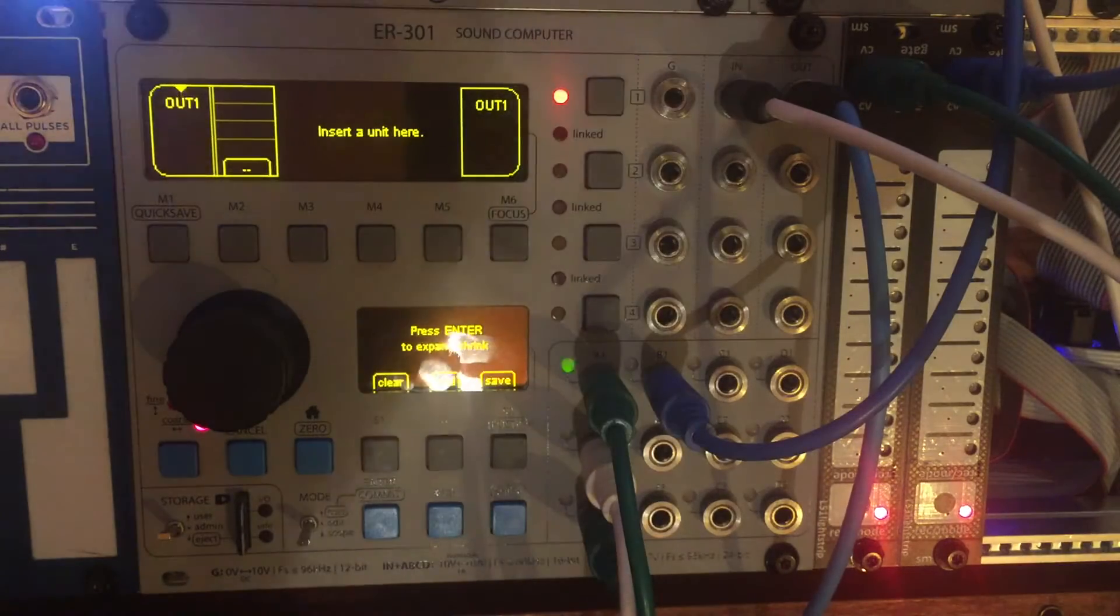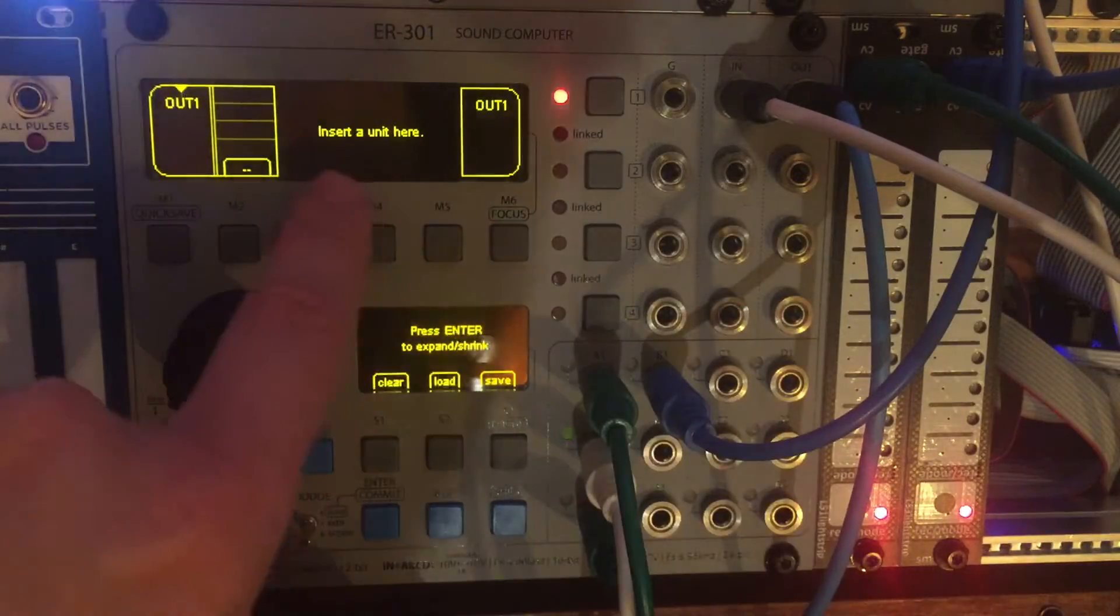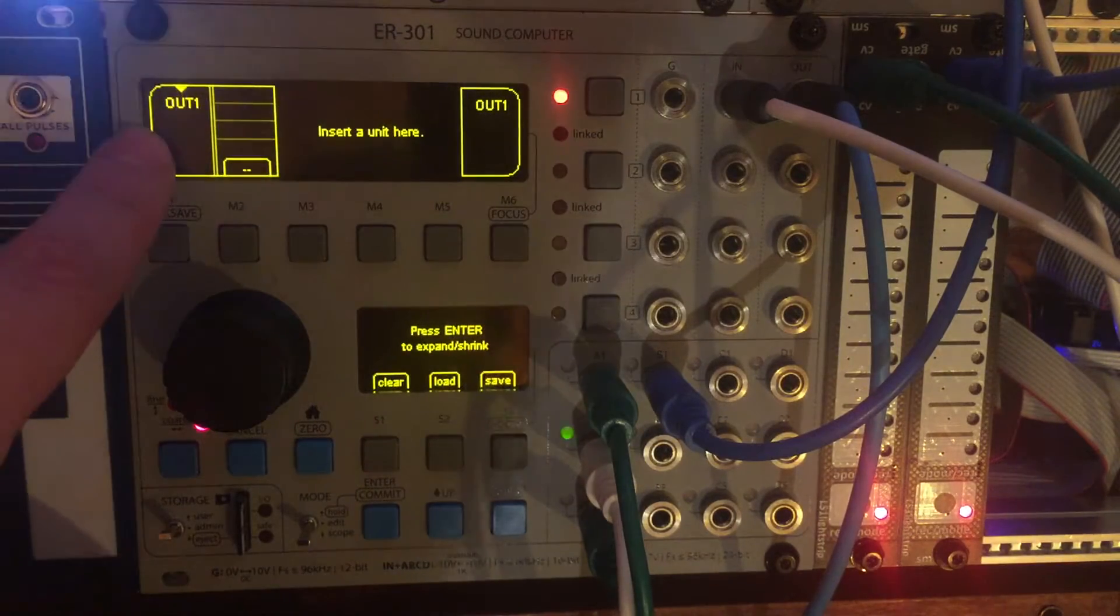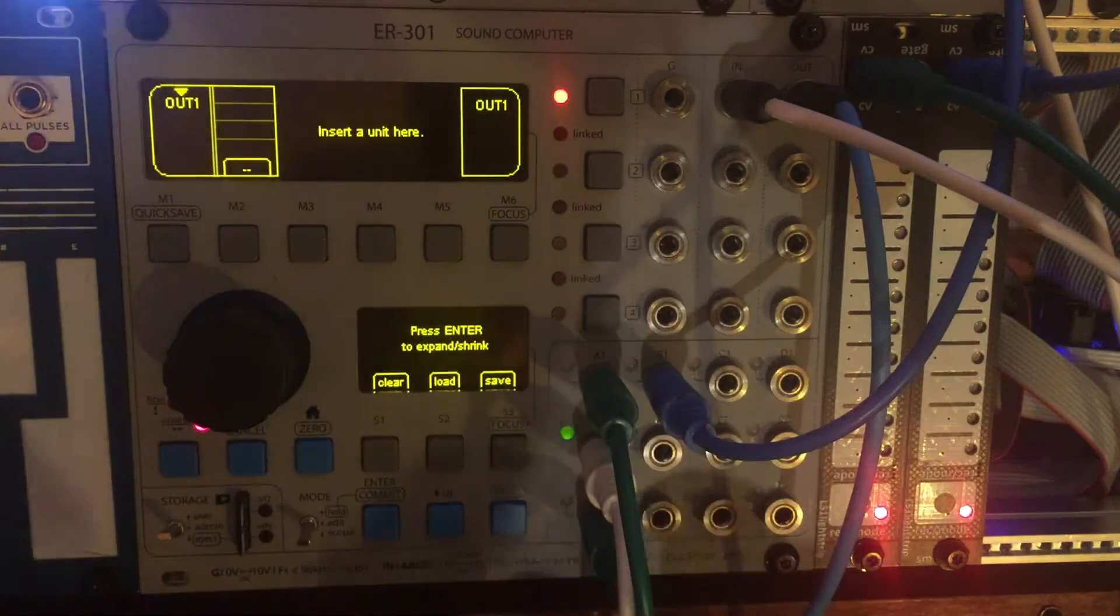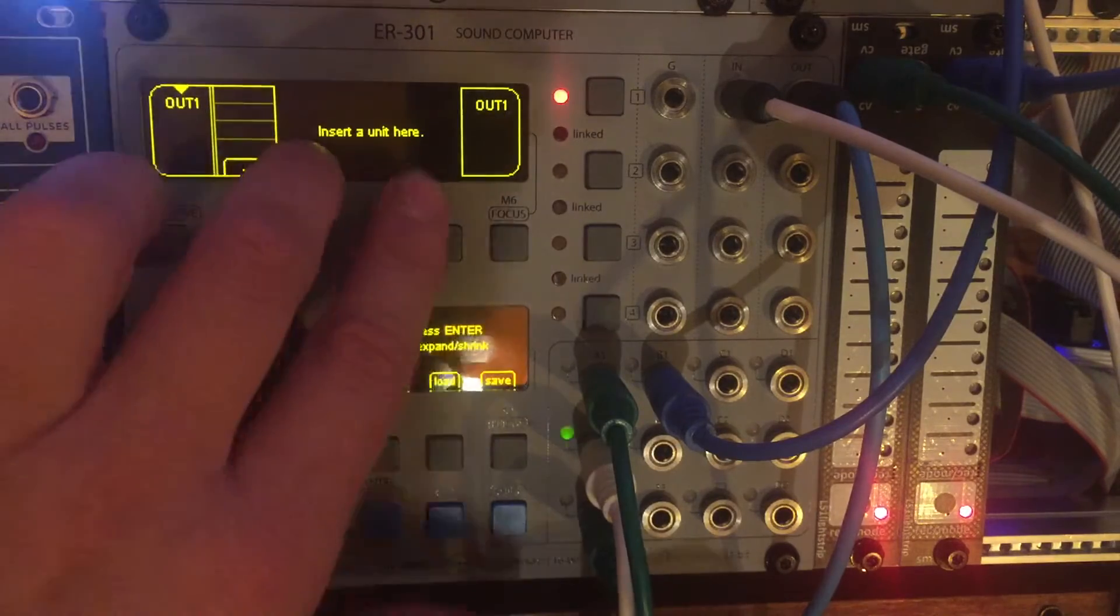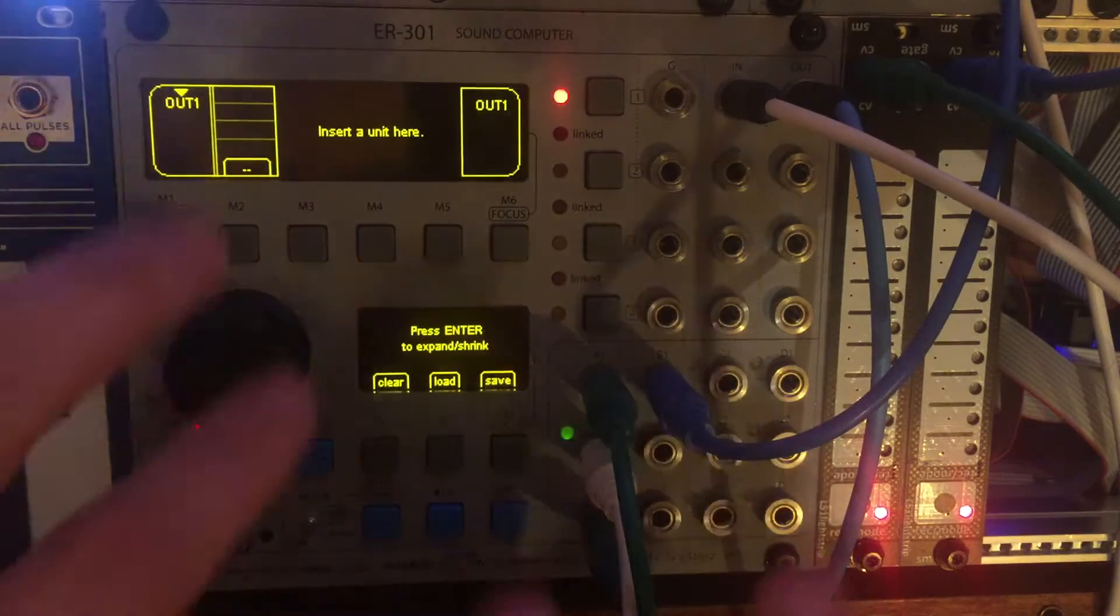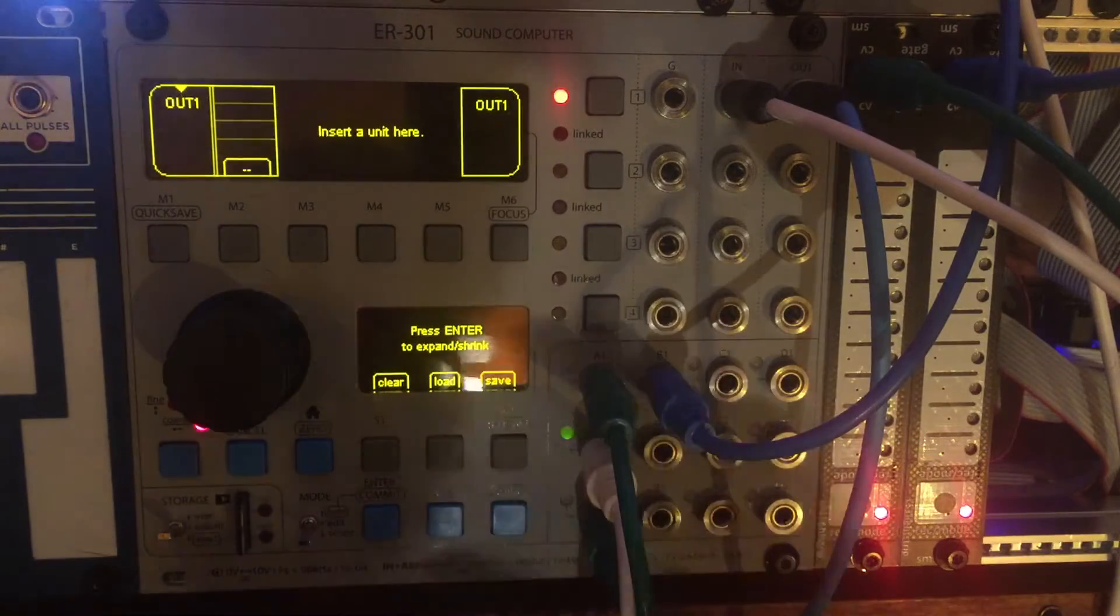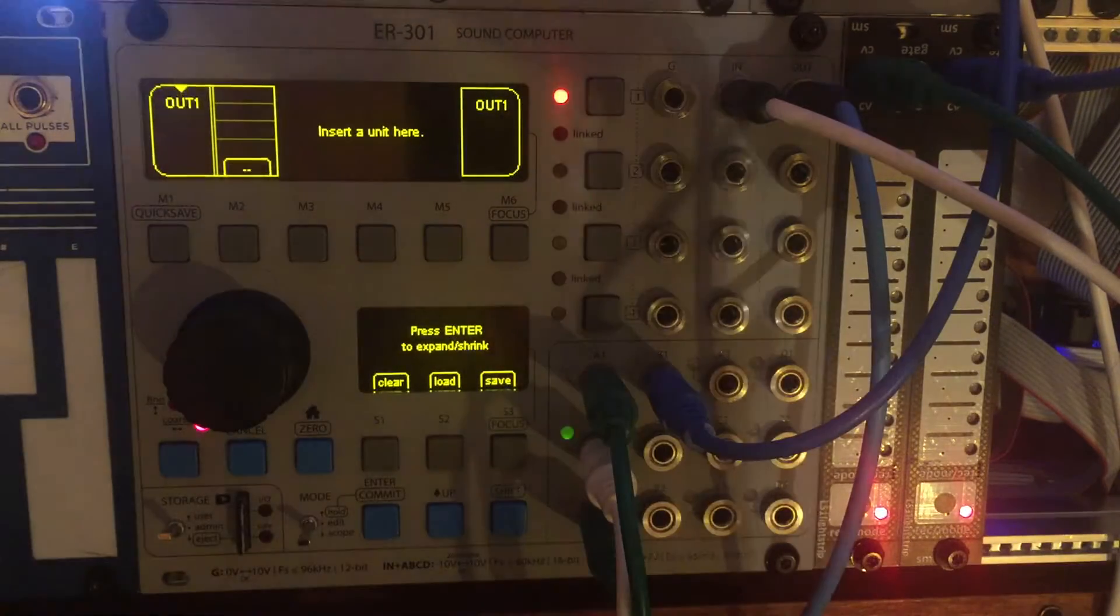The first two videos covered basic navigation, how to insert and remove units, getting audio from outside the ER-301 in, processed, and back out, as well as controlling parameters from external CV and gate. I also showed you how to use the 6-track recorder to record raw audio and reintegrate it back into sounds.